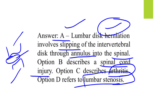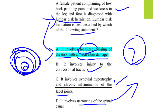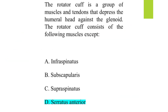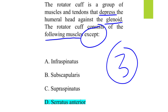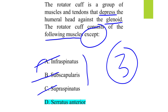The correct answer for MCQ two is option A. MCQ number three: the rotator cuff is a group of muscles and tendons that depress the humeral head against the glenoid cavity of the scapula. The rotator cuff includes supraspinatus, infraspinatus, teres minor, and subscapularis. The question asks which muscle is NOT part of the rotator cuff.